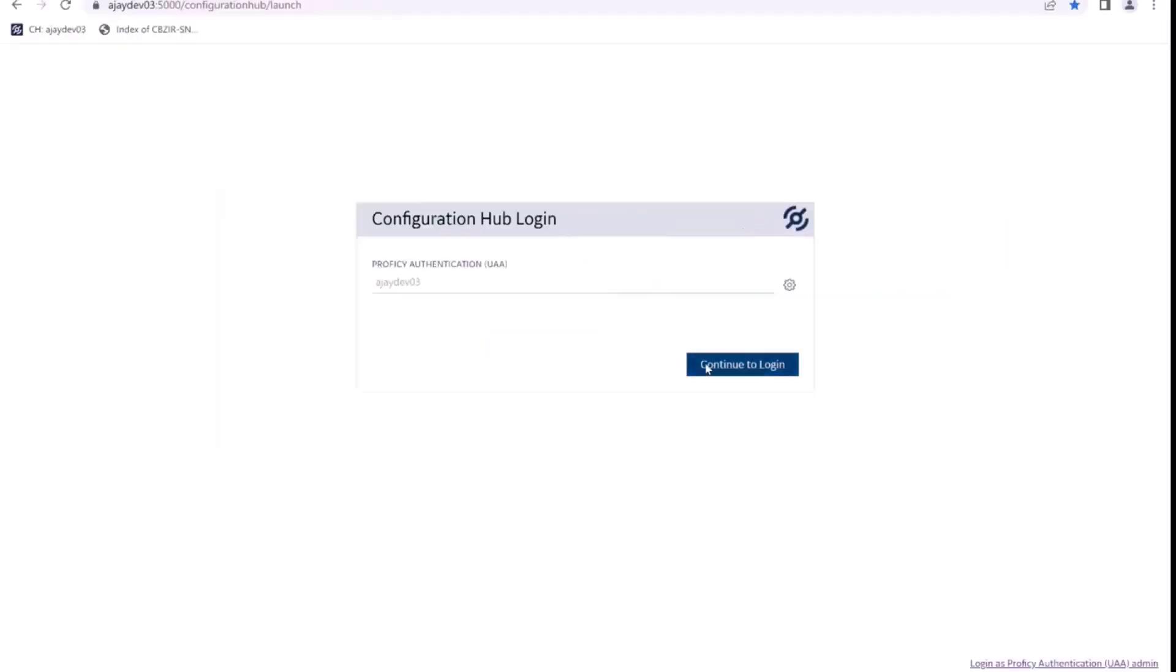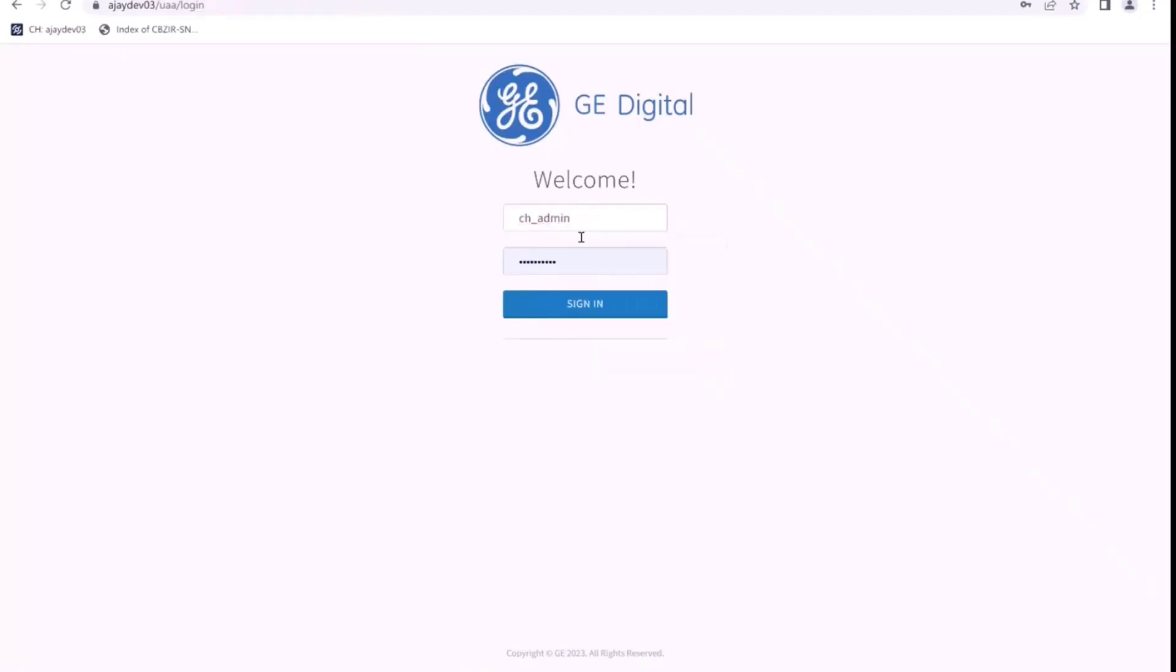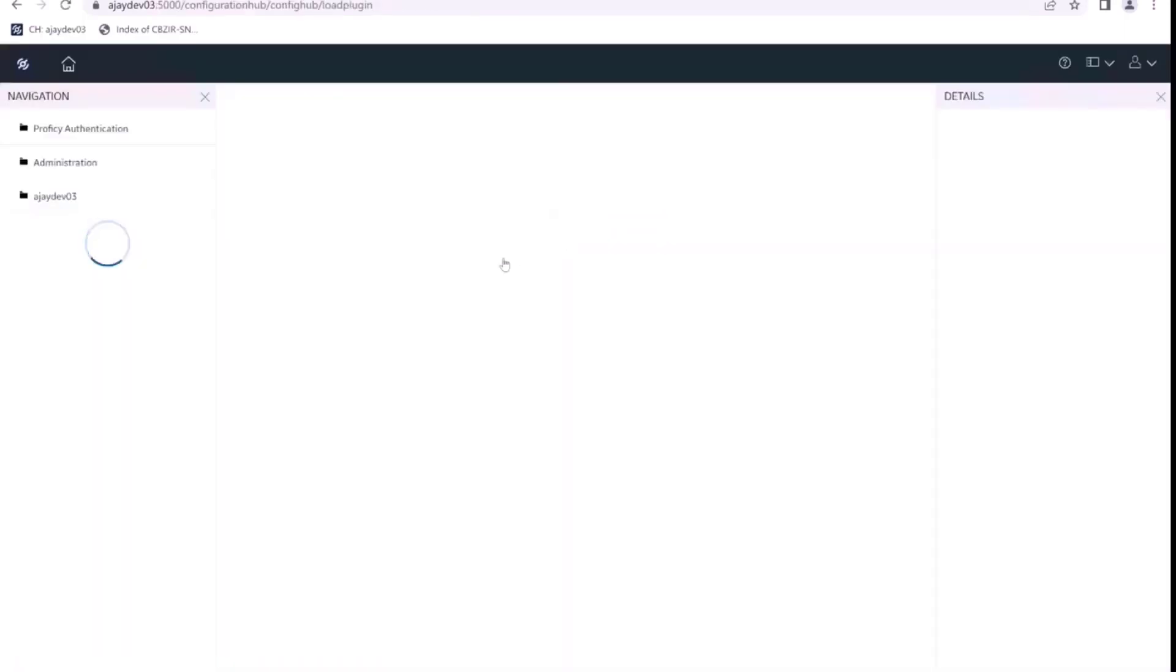So we have our ch_admin default user in Configuration Hub. This default user has all the capabilities of creating new users in Configuration Hub. So for that, first step is I log in into Configuration Hub.